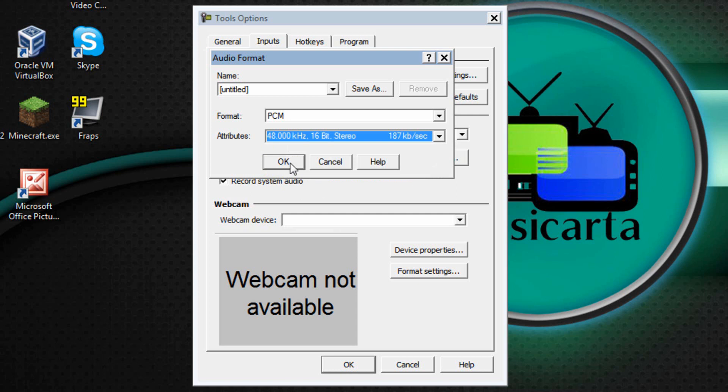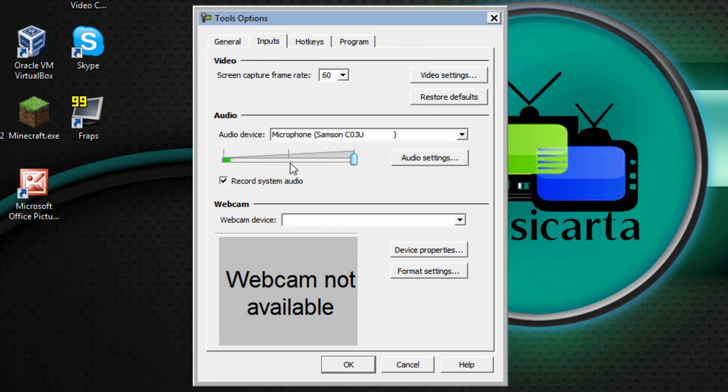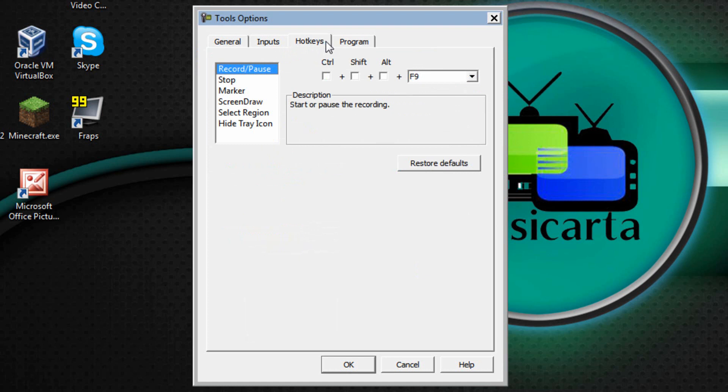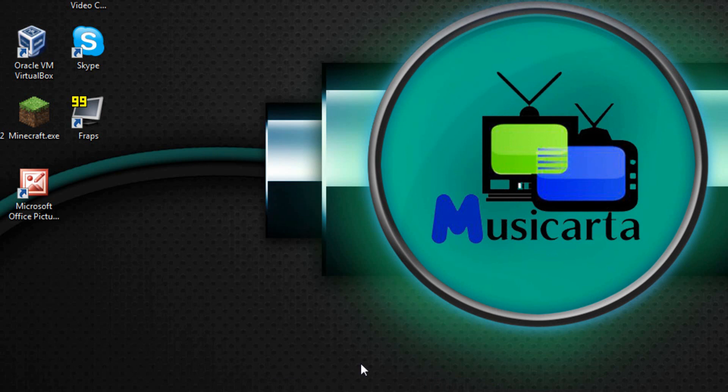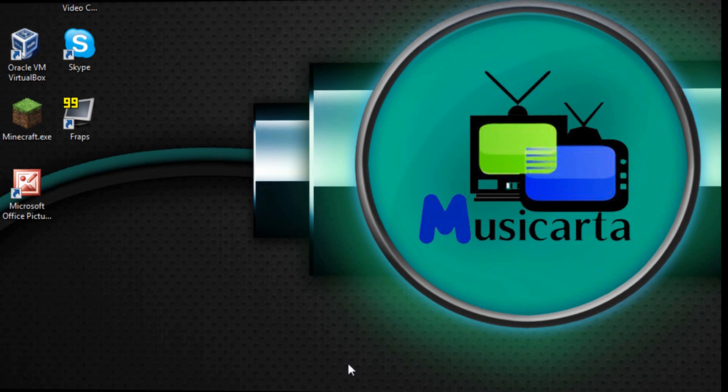Once you've done that click OK and then feel free to change any of the settings in the Hot Keys and Program tab to suit your preferences. Once again I do keep these on default. Once you've done that click the OK button and that's the Screen Recorder Optimized.